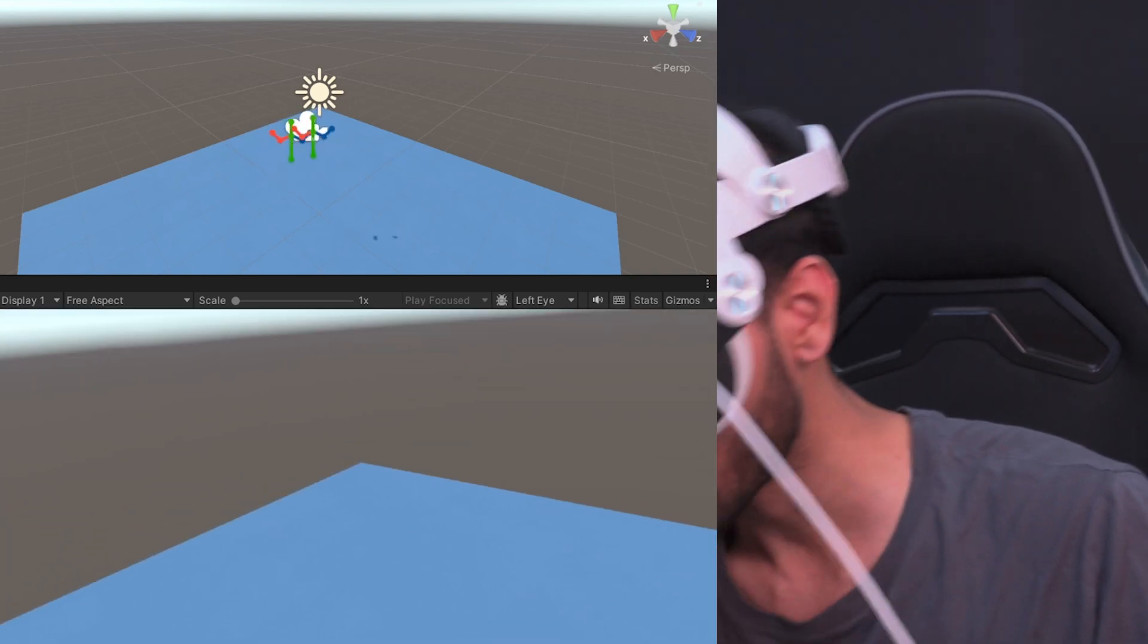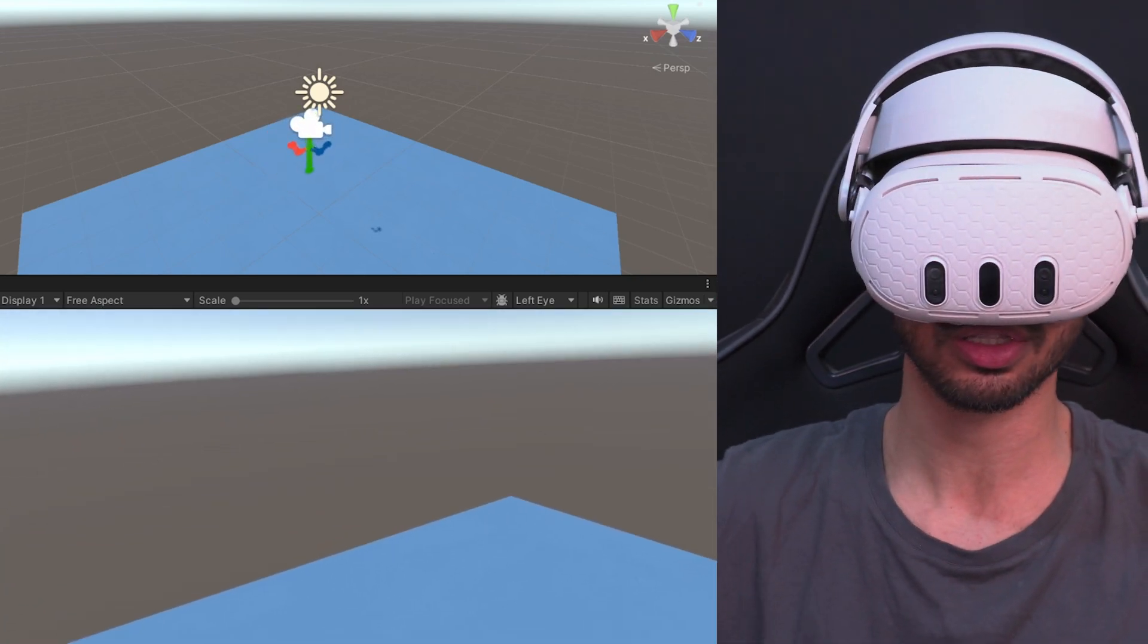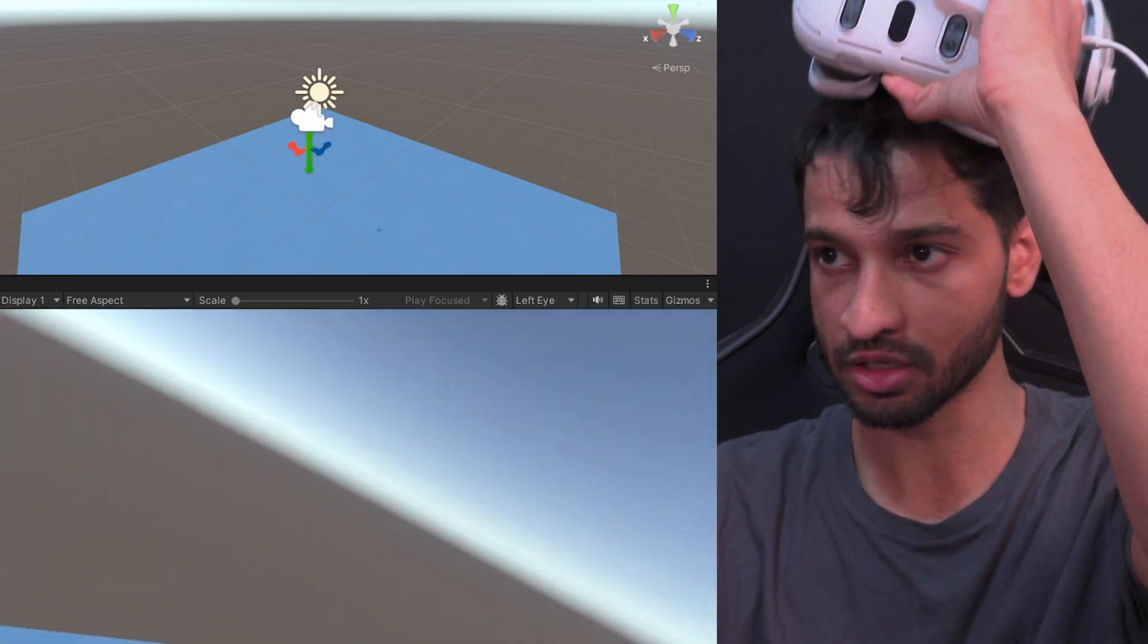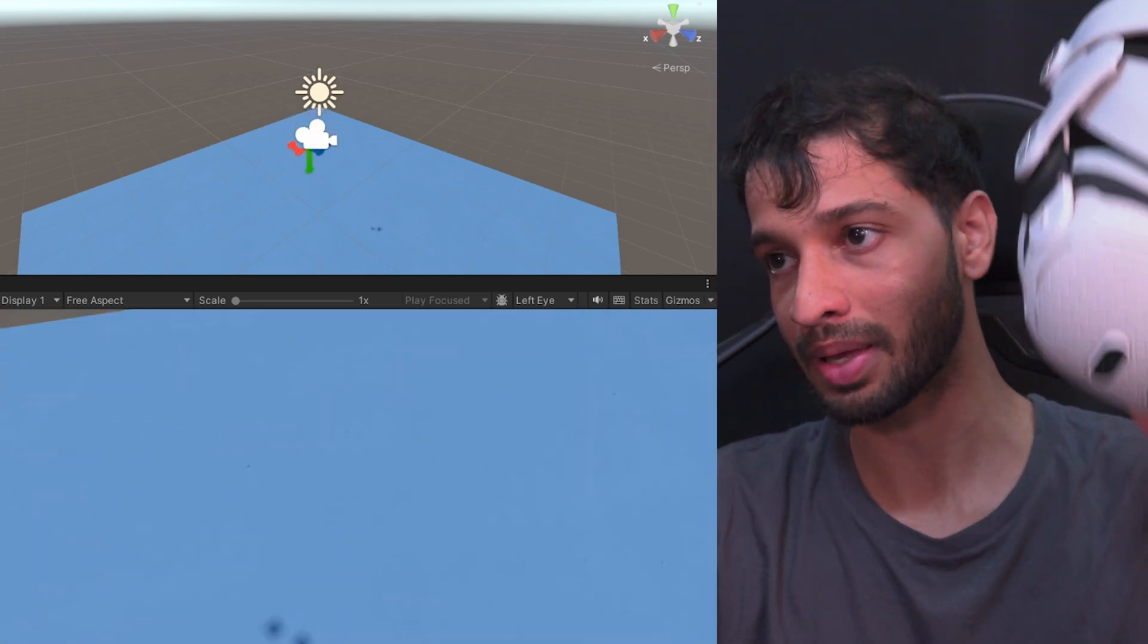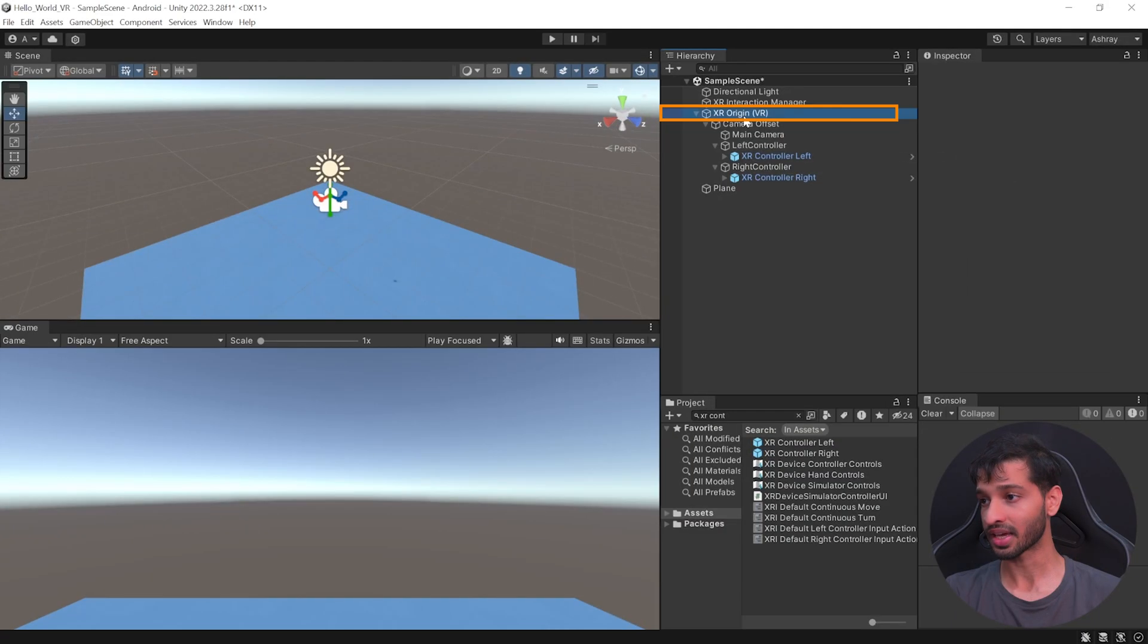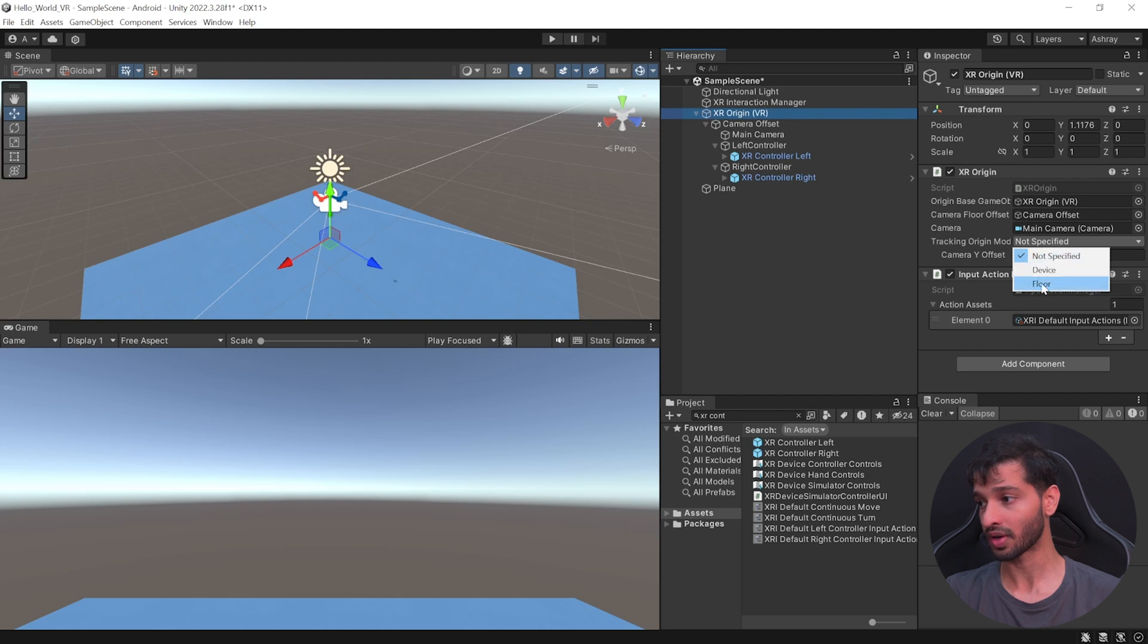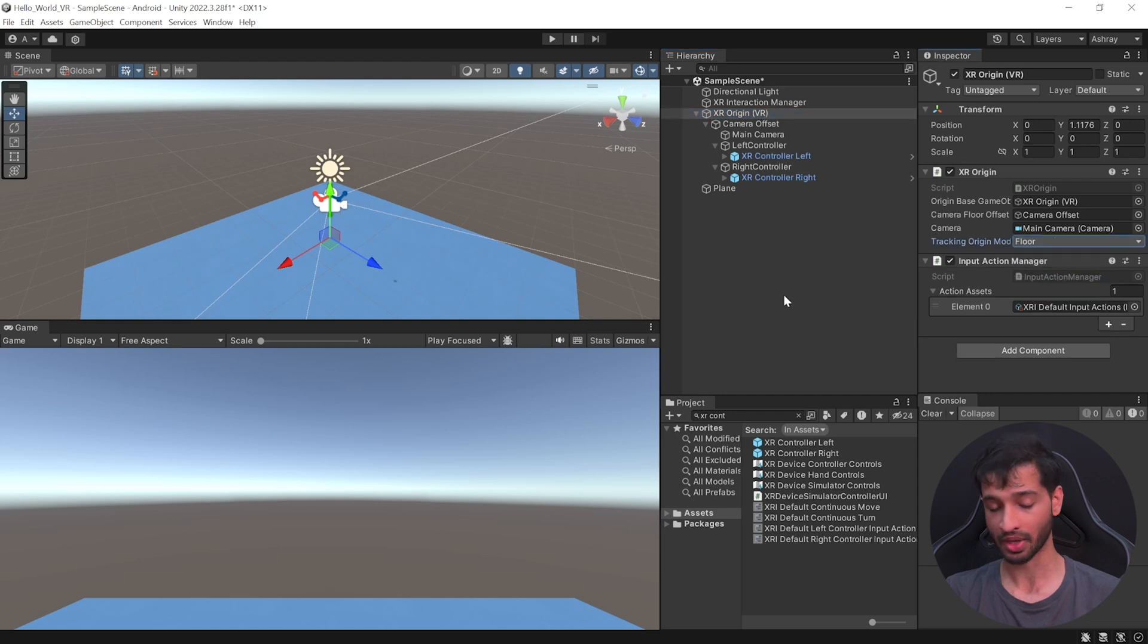But there's one issue that I see and that is if I try to touch my Physical Floor, I'm not able to touch the Virtual Floor. And to fix that, you can exit the Play Mode.